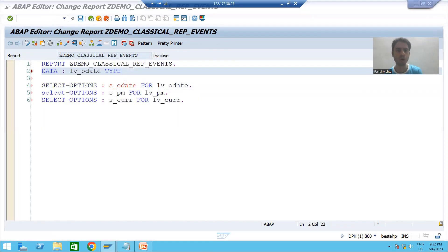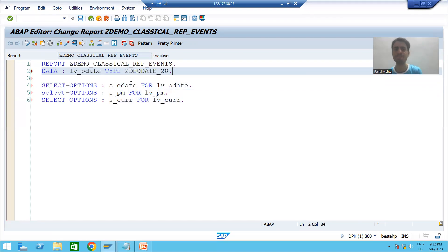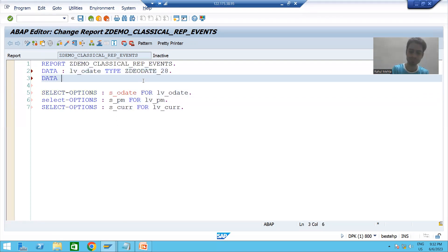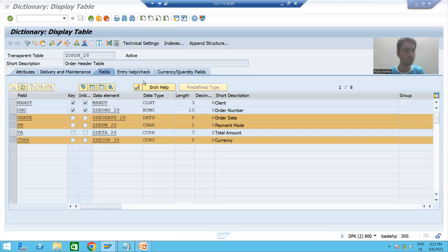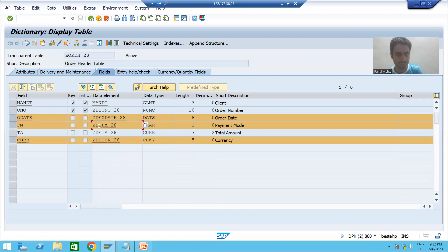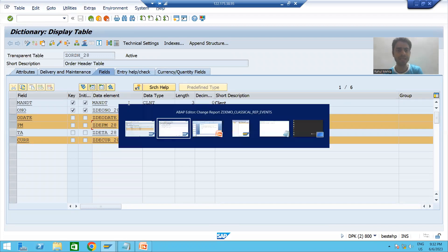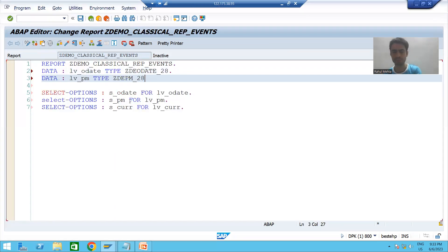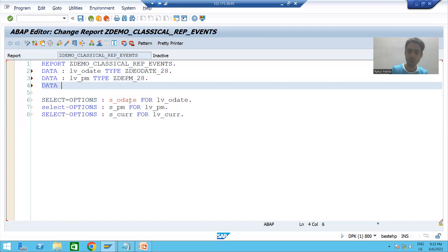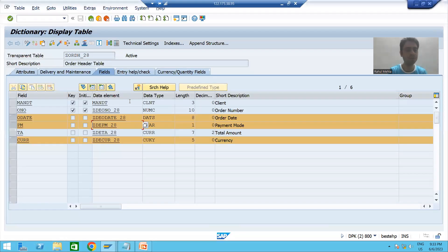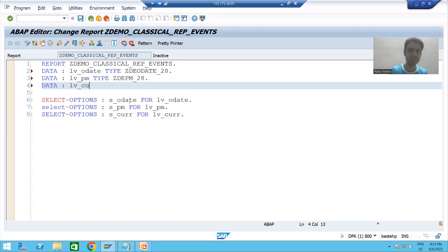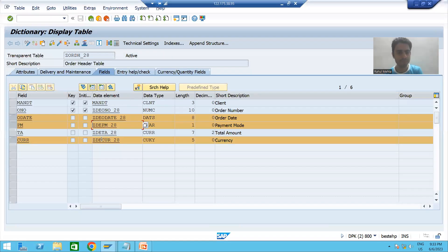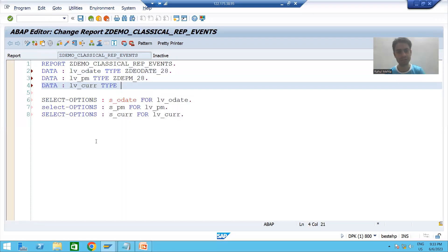I need to declare these three variables. I will declare them using the DATA statement: LV_ODATE TYPE referencing the data element of order date — that is the best way to declare a variable. Then LV_PAYMENT_MODE TYPE referencing the data element of payment mode, and LV_CURRENCY TYPE referencing the data element of currency.